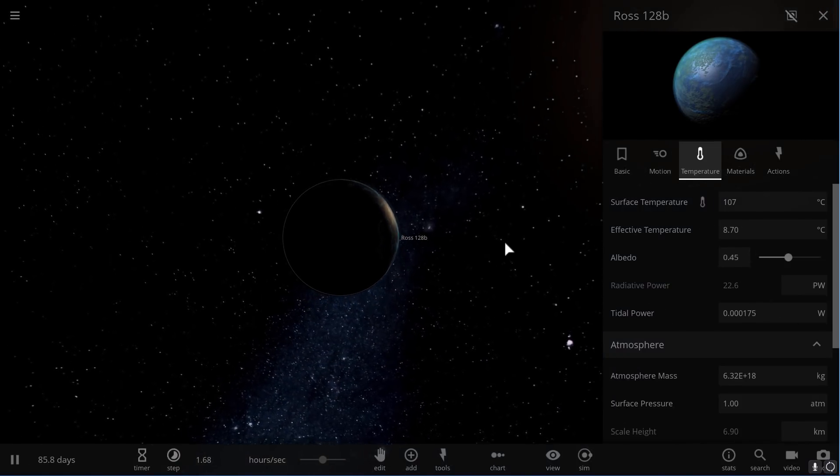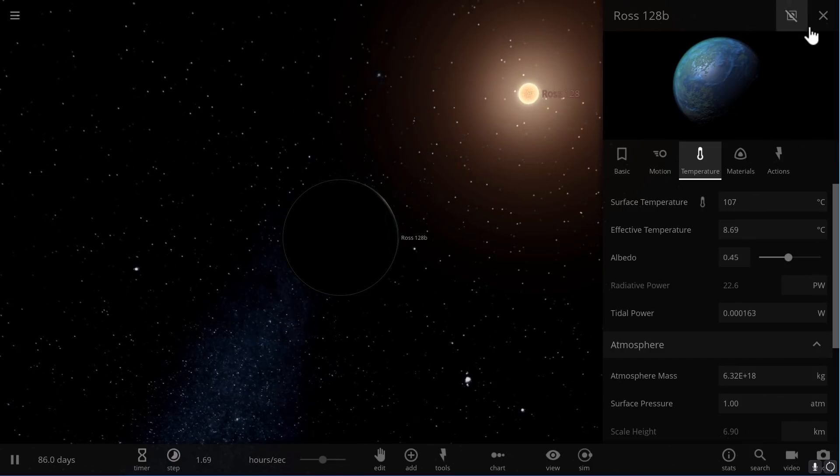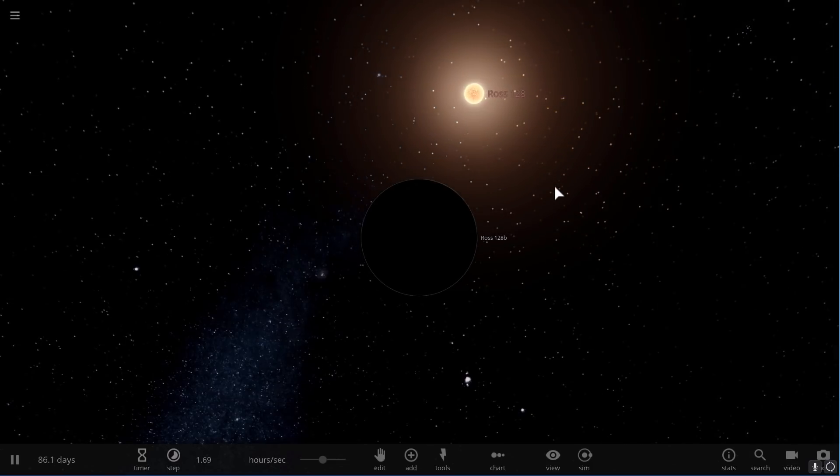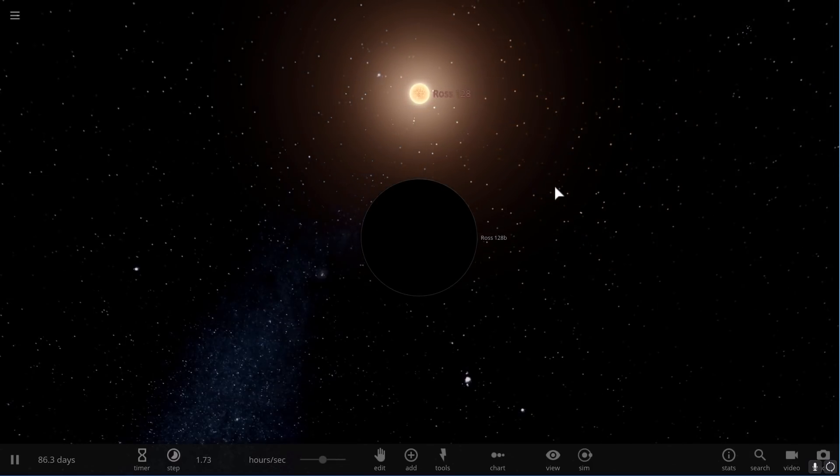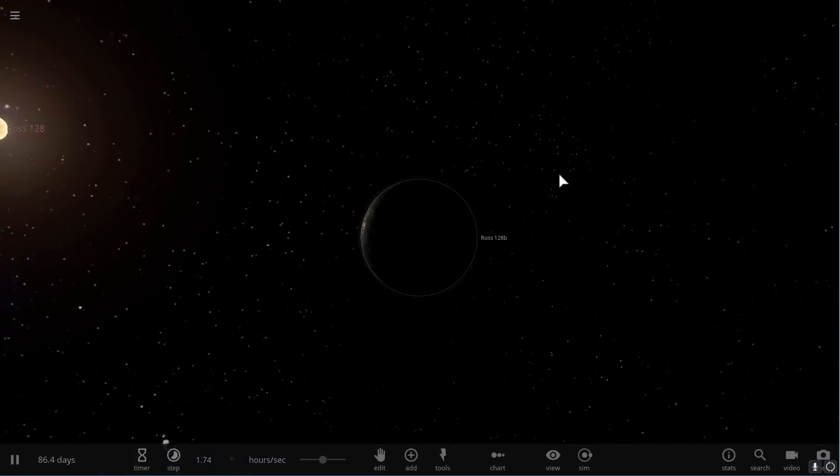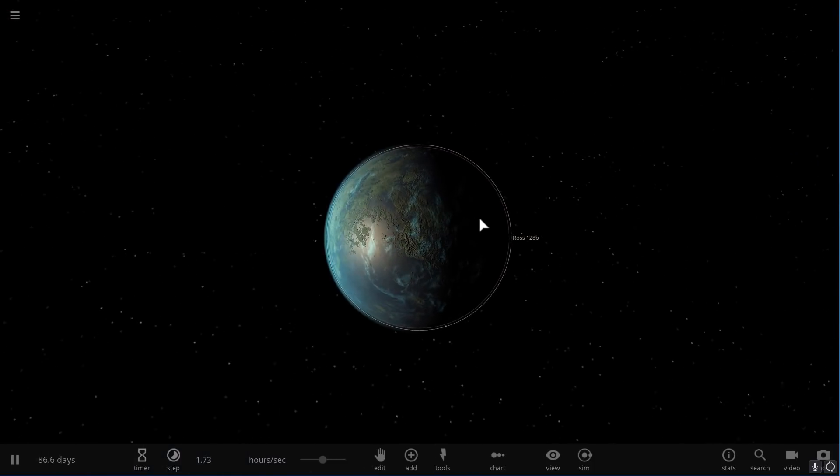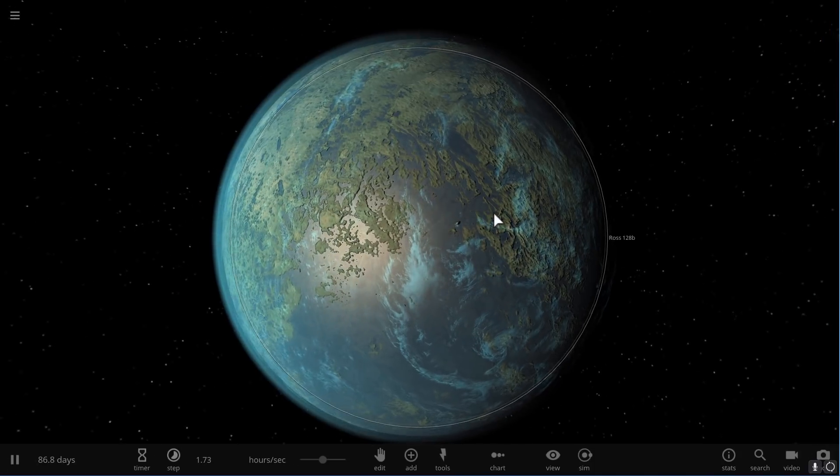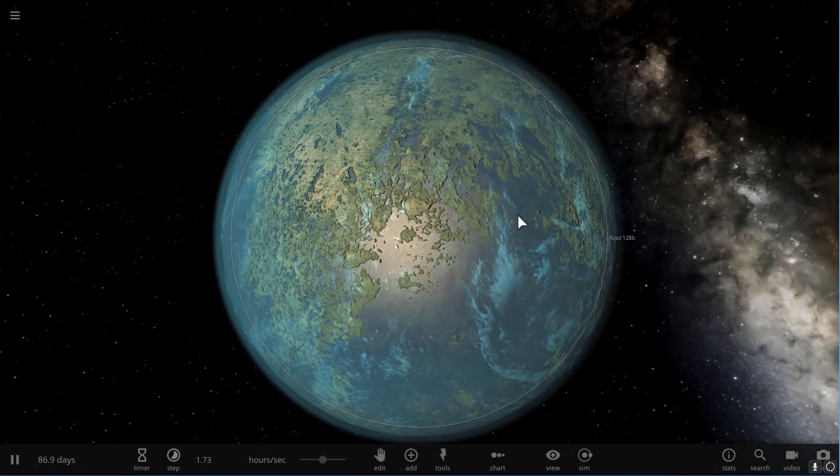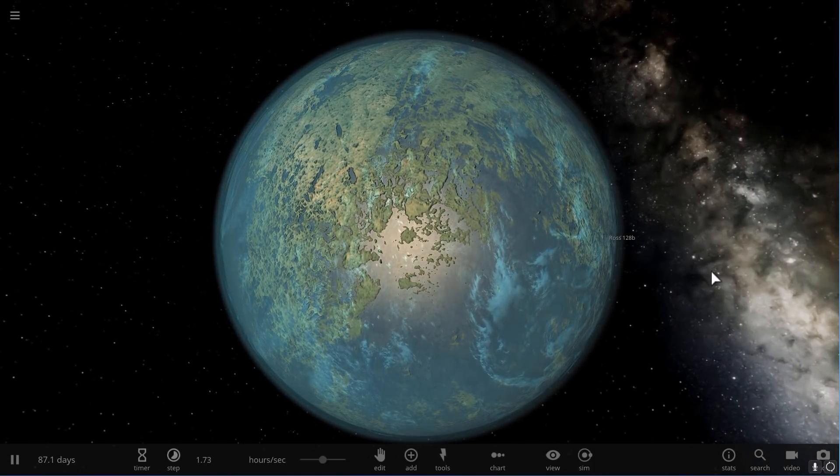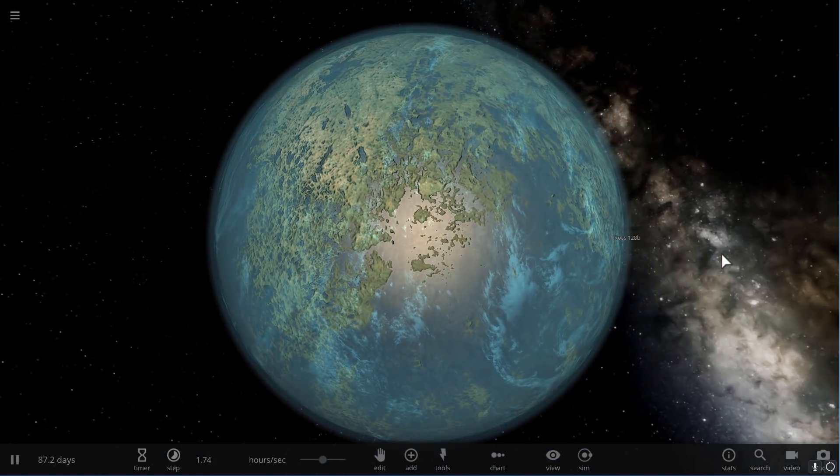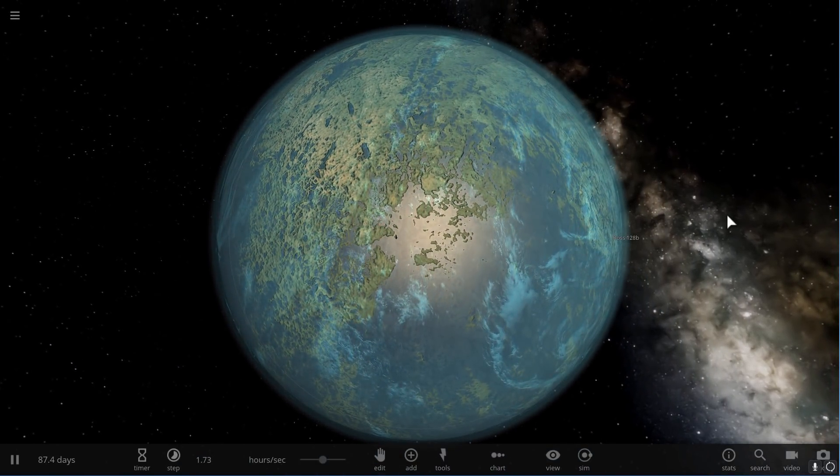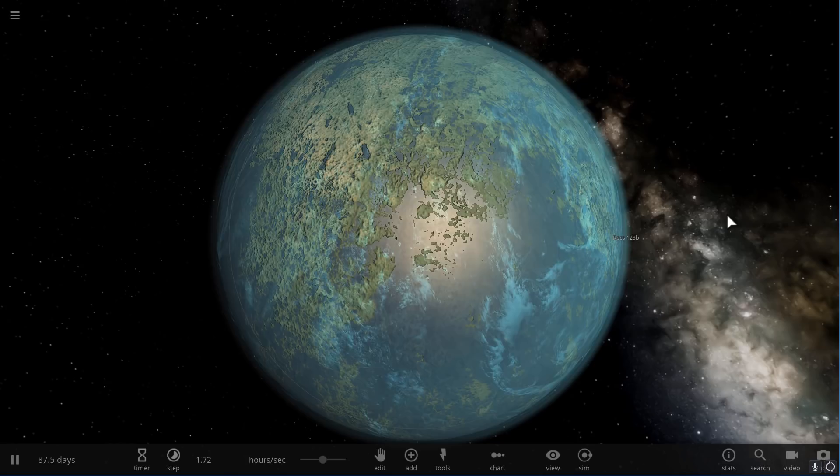The other interesting thing about this object is that this star is actually moving toward our solar system. So in about 50,000 years, it's going to be the closest exoplanet to us. If we're still around by then, maybe we'll even get to visit it and maybe we'll be able to establish some sort of a cool colony here. Because for all we know, Ross 128 might be actually that first world that we'll be able to settle on.